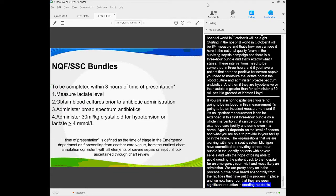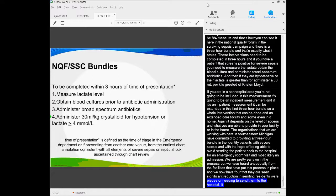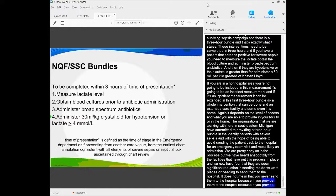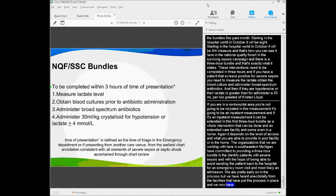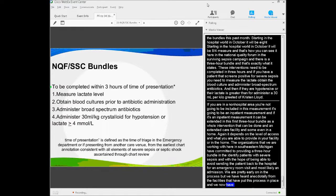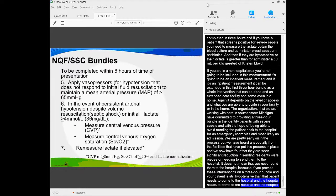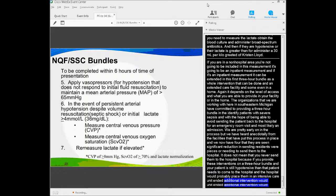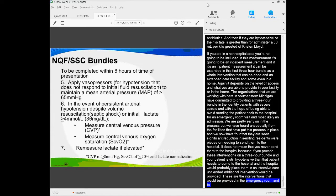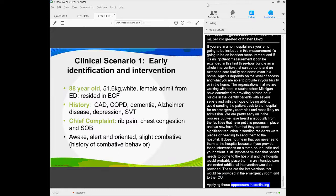It doesn't mean that you never send them to the hospital, because if you provide these interventions on the three-hour bundle and your patient is still hypotensive, then that patient needs to come to the hospital. In the hospital, they'll probably be placed in the intensive care unit, and additional interventions will be provided. These are the interventions that will be provided in the ER and then in the ICU—applying vasopressors and then continuing resuscitation and remeasuring the lactate.